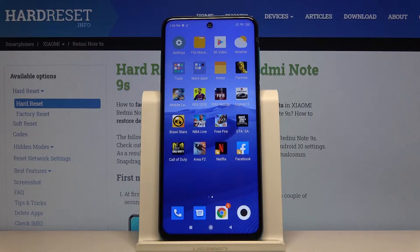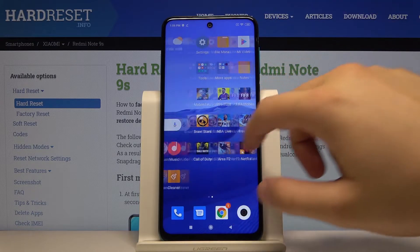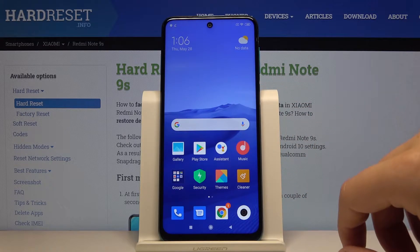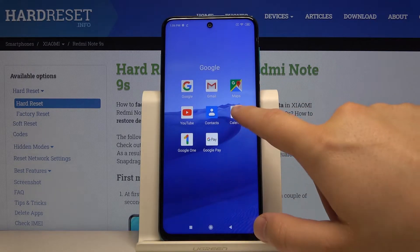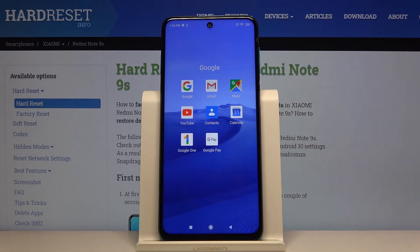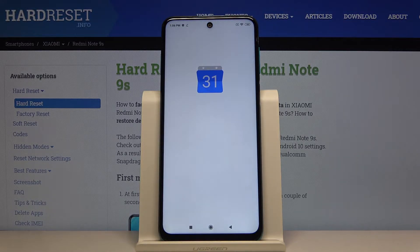Welcome. If you want to add an event to the calendar in your Xiaomi Redmi Note 9S, first you have to go to your calendar. Mine is in the Google folder.